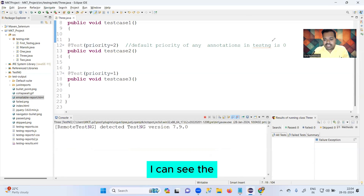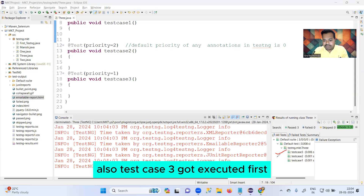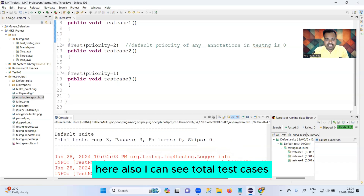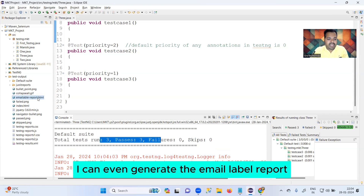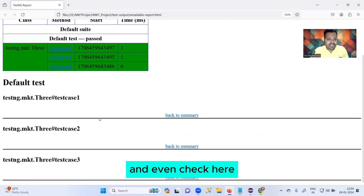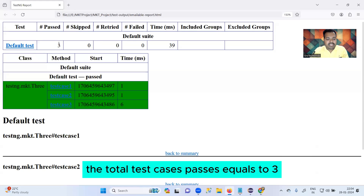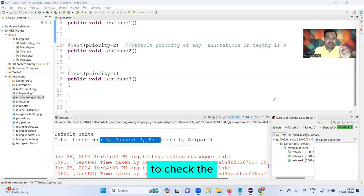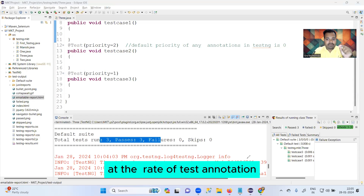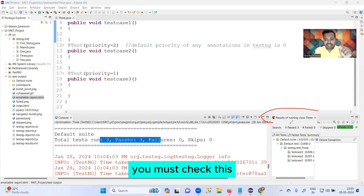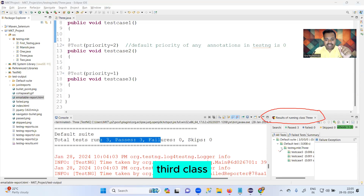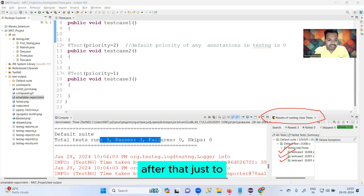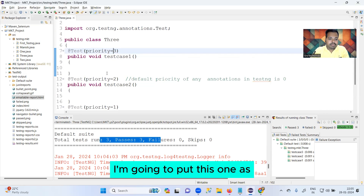After running, you can see test case three got executed first because we passed priority minus one, and the others got priorities one and two. I can also generate the emailable report and check — total test cases pass equals three, all green. Remember: always check the priority of any @Test annotation in TestNG. The results confirm test case three executed first, second got executed later, and test case one executed last.